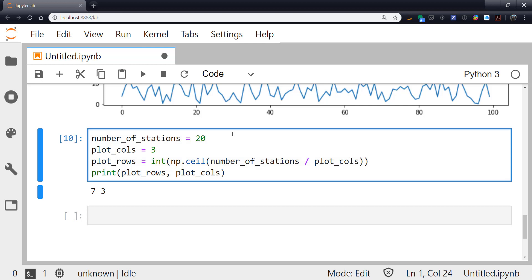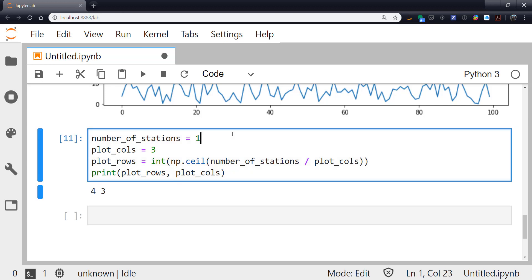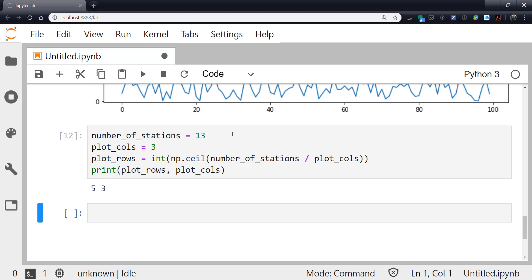Now if I change this, if I have 12 stations, we get a 4 by 3. If I have 13, we get a 5 by 3, and so on. So this is a pretty handy little snippet of code to keep around.